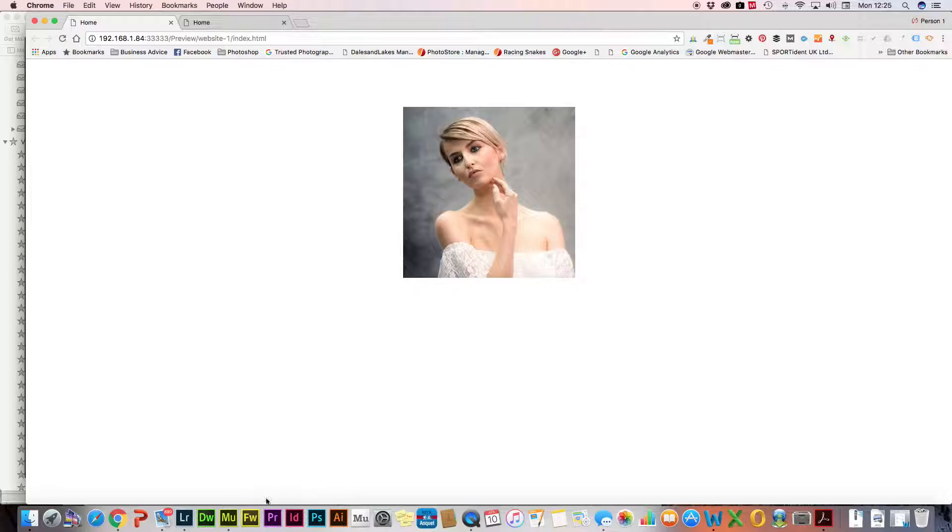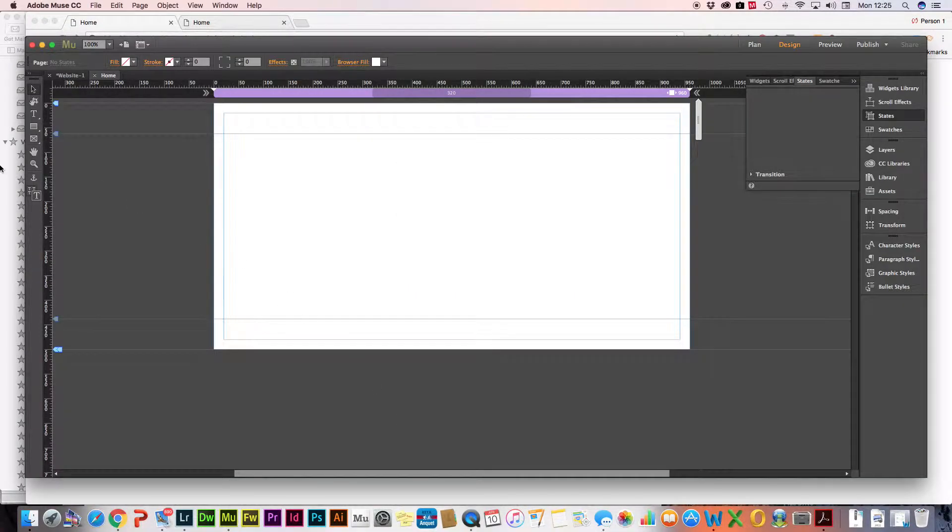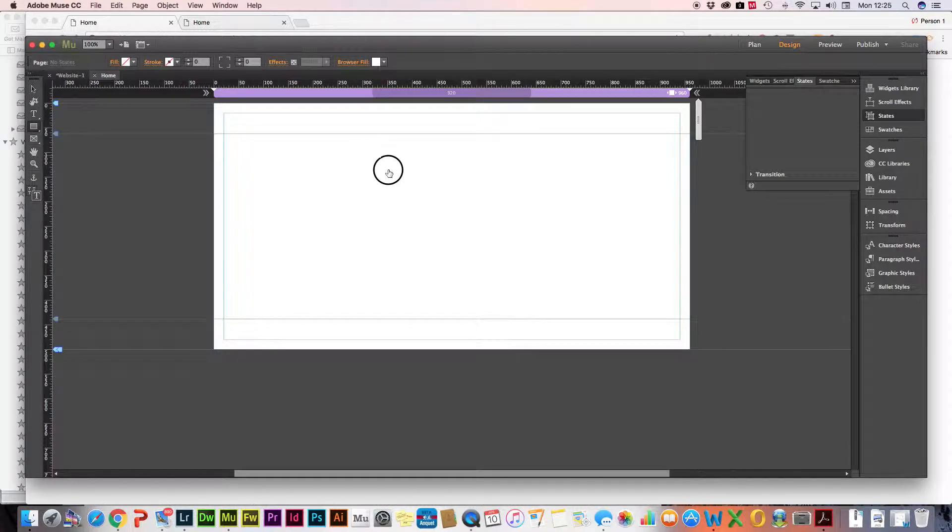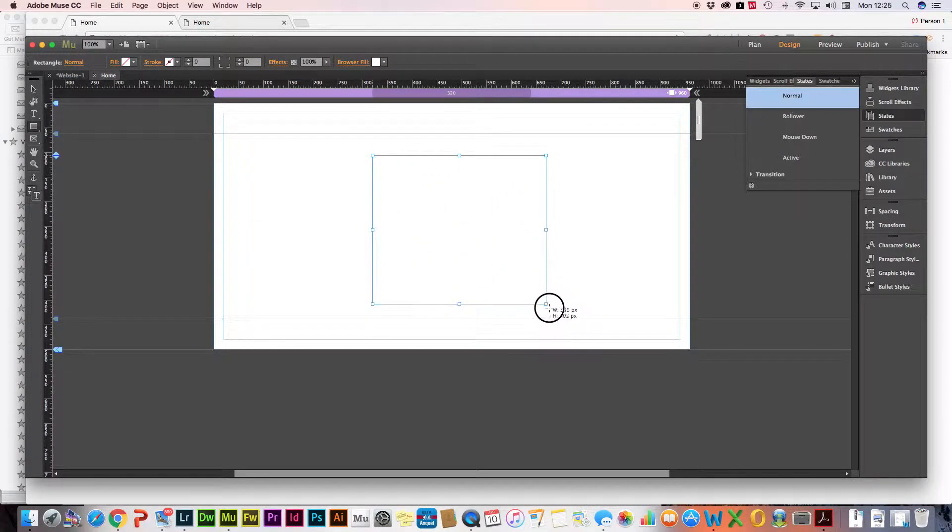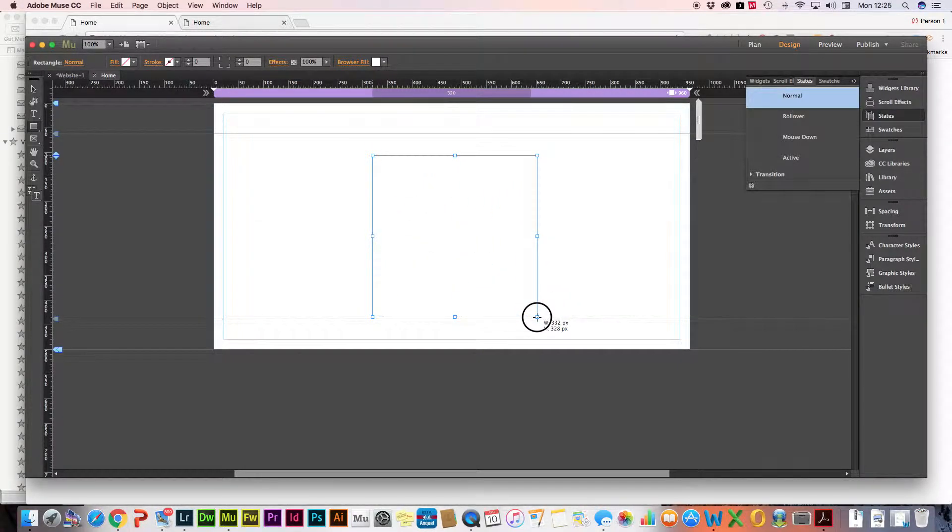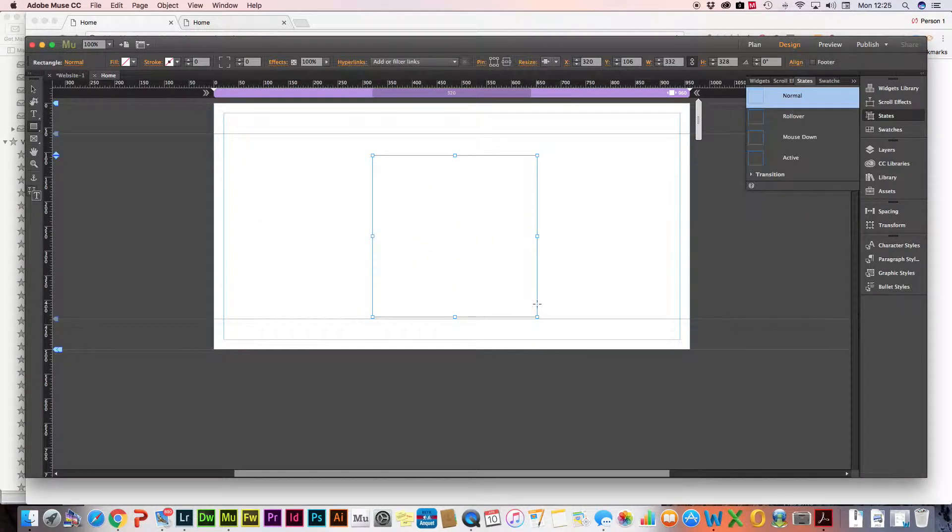Okay, so how do we do that in Adobe Muse? First of all, we need to draw a rectangle onto the page canvas, like so.